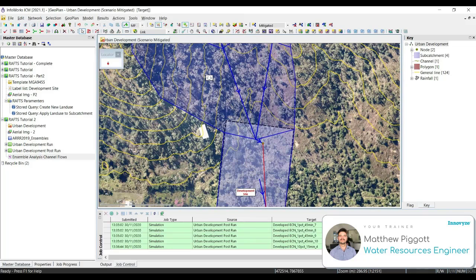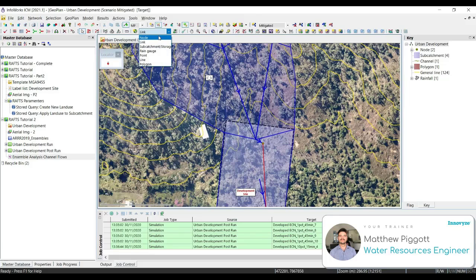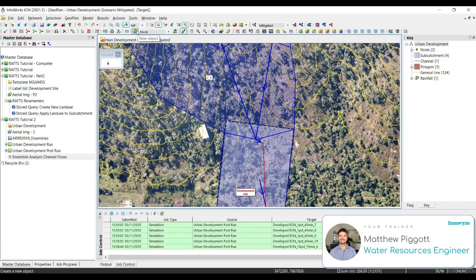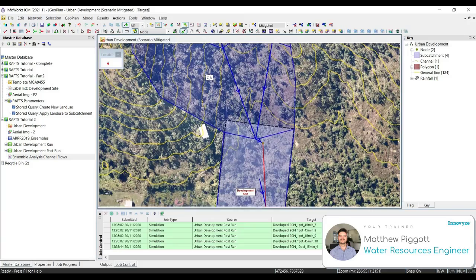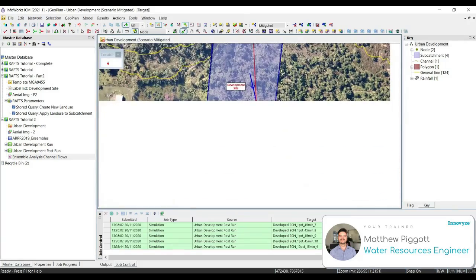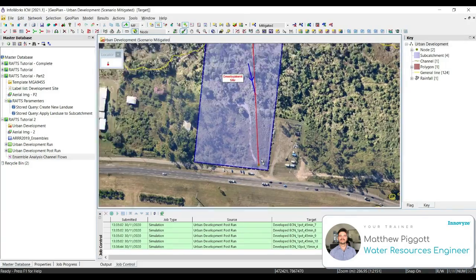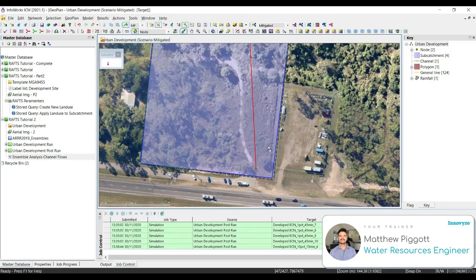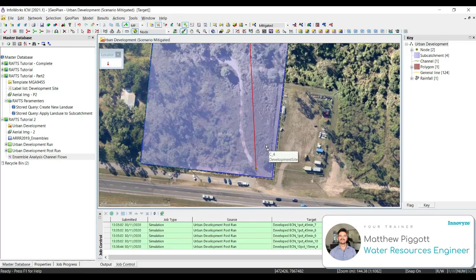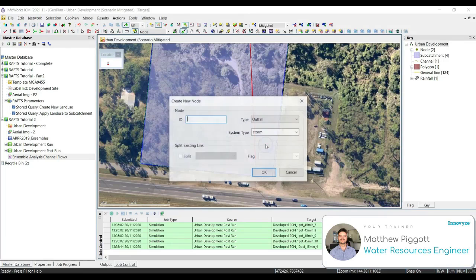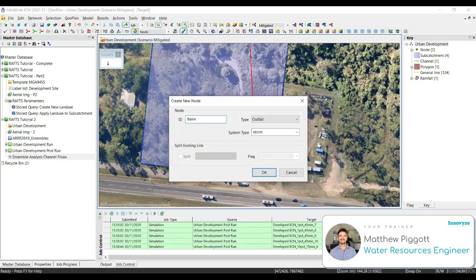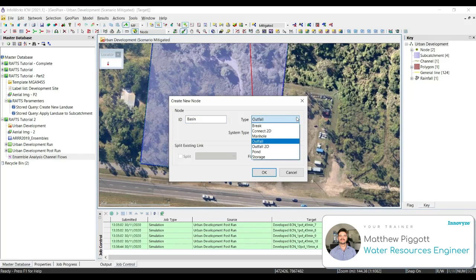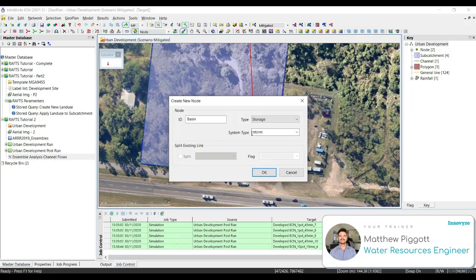Now we are going to add the storage node. To do this, we select node from the dropdown, press the new object icon, and add a node towards the downstream end of our developed catchment. We give it the ID Basin, select the type to storage, and ensure that our system type is Storm. Press OK.